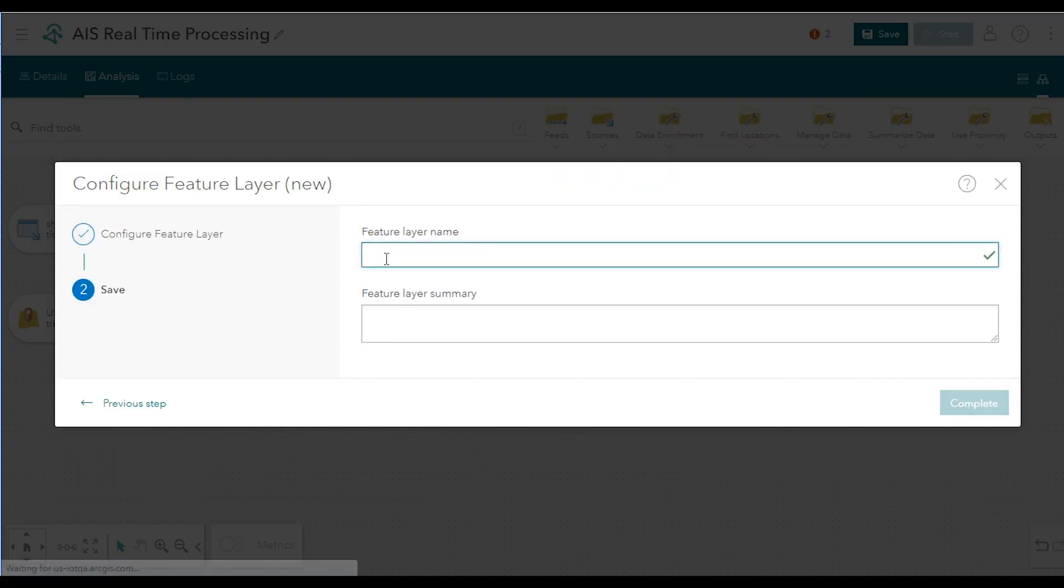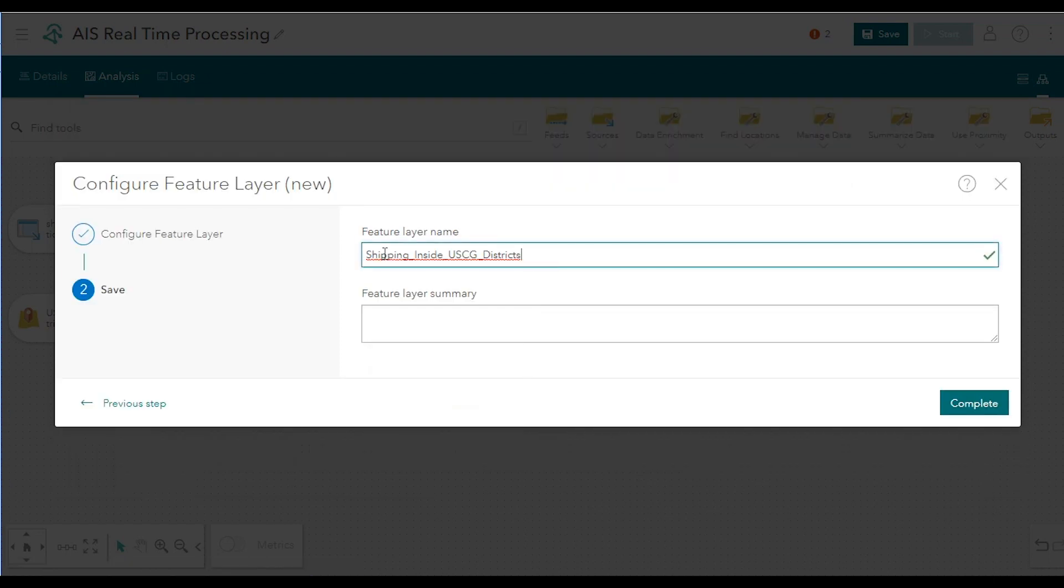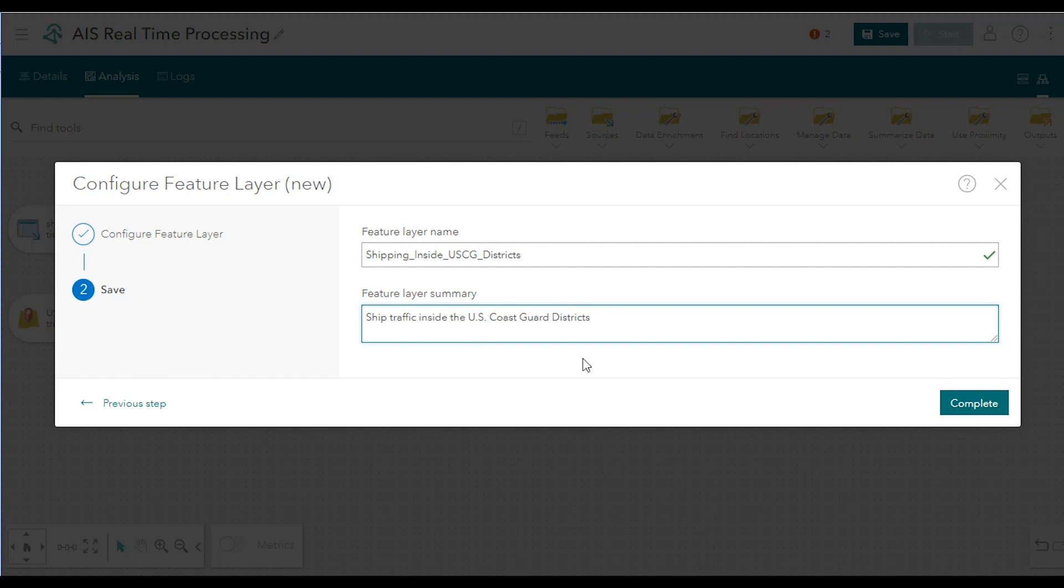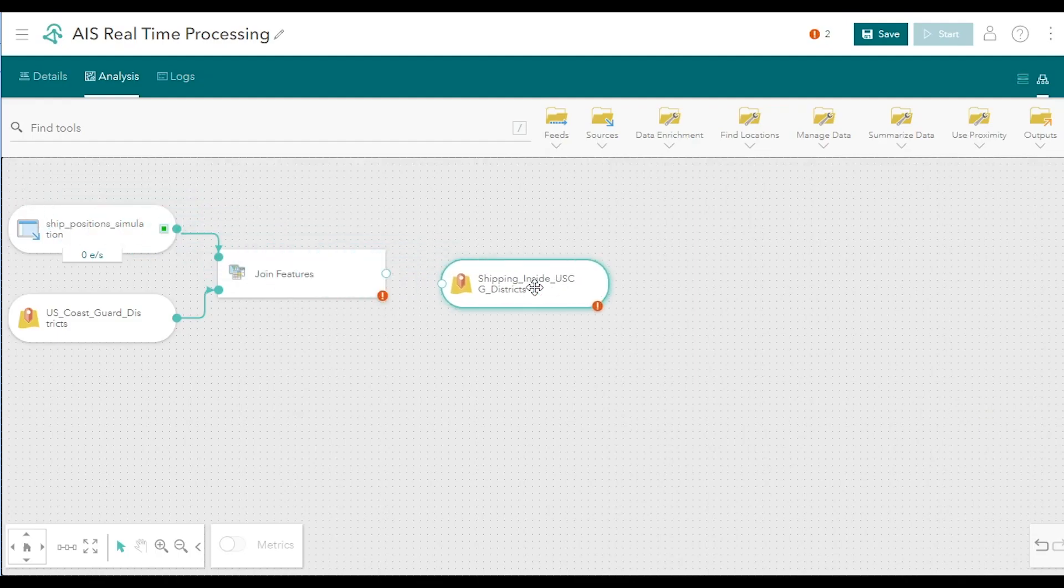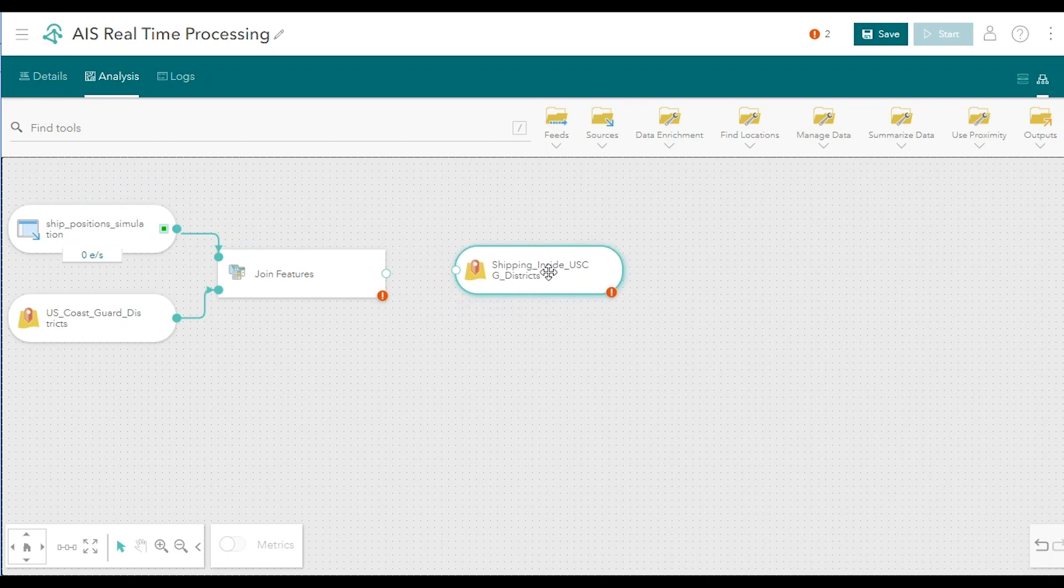For the output feature layer name, enter something descriptive, like shipping inside USCG districts. And for the summary, you can enter something like ship traffic inside the US Coast Guard districts. And click Complete to finish configuring the new feature layer output. This adds the new output node to your analytic.